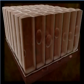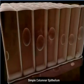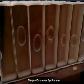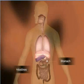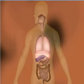The cells of the simple columnar epithelium are tall, elongated, and column-shaped with an elongated nucleus at the base of the cells. The stomach and intestine are some of the organs lined by the simple columnar epithelium.